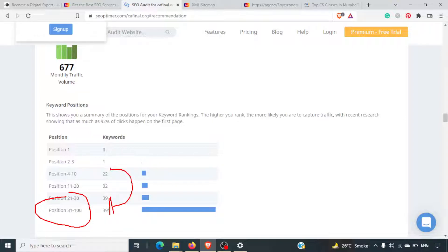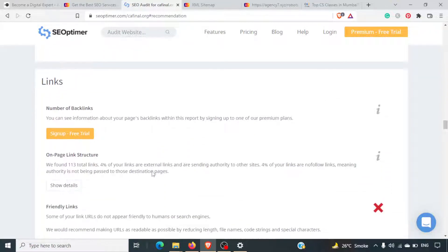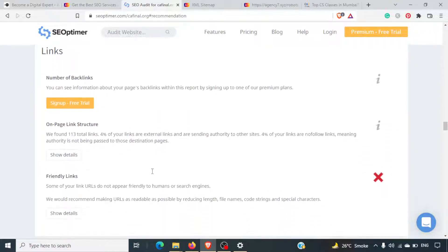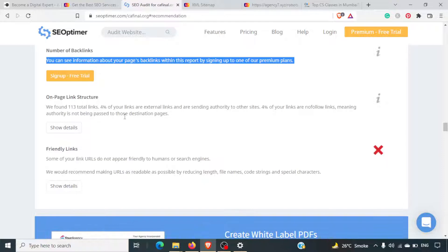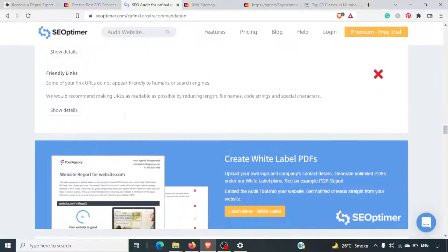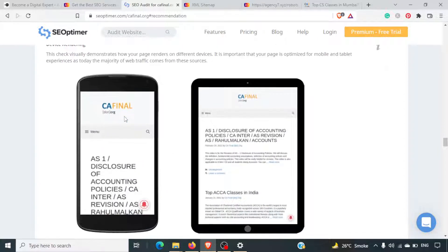This is what these tools do — they give you a complete insight into your current position and an idea about the scope of improvement so you can get more rankings. For backlinks, you can see the information on page backlinks, but that requires a sign-up. We'll talk about backlinks once we cover off-page SEO.